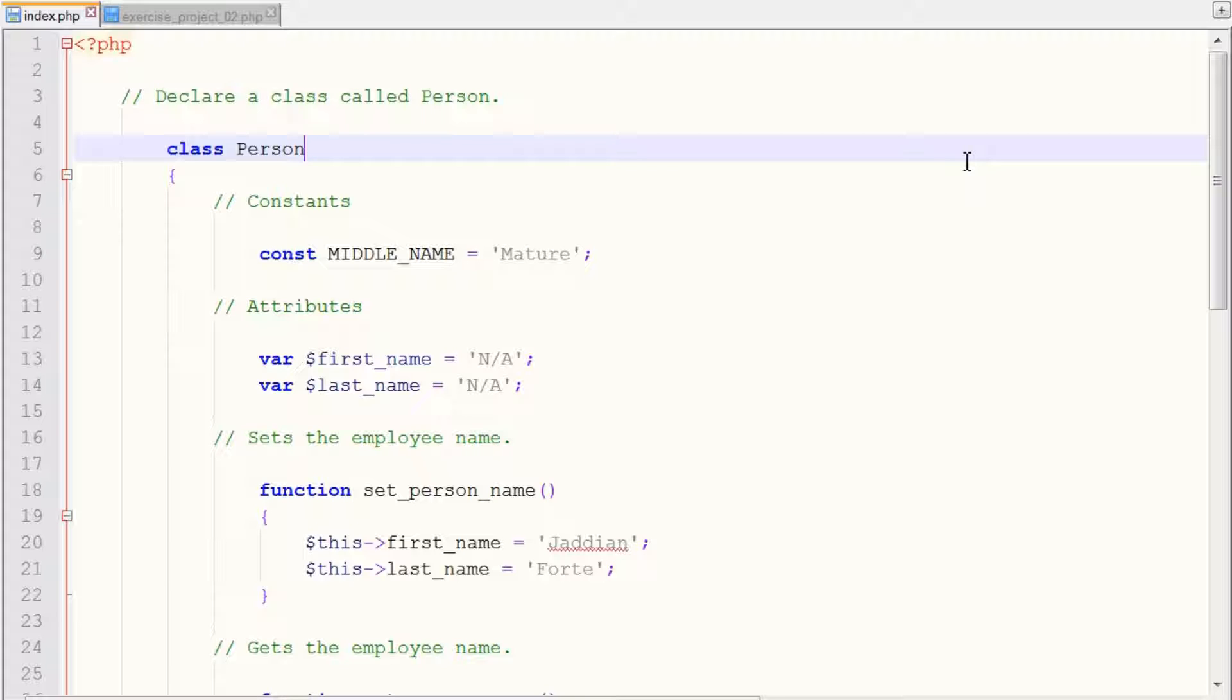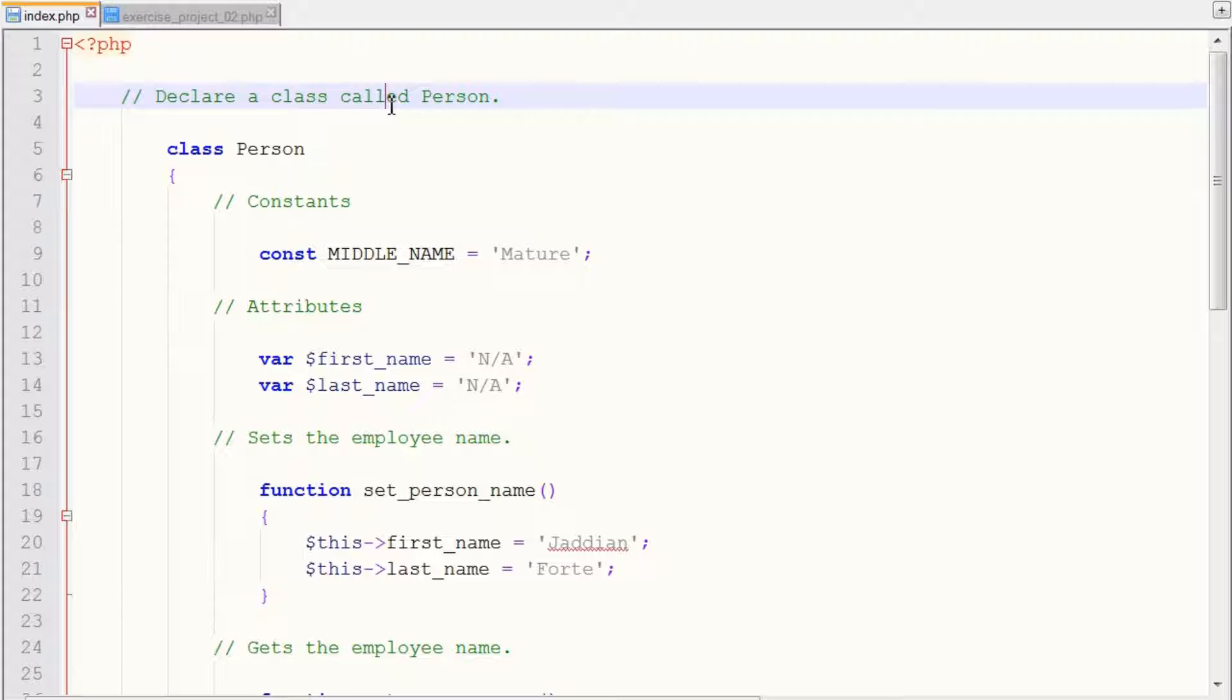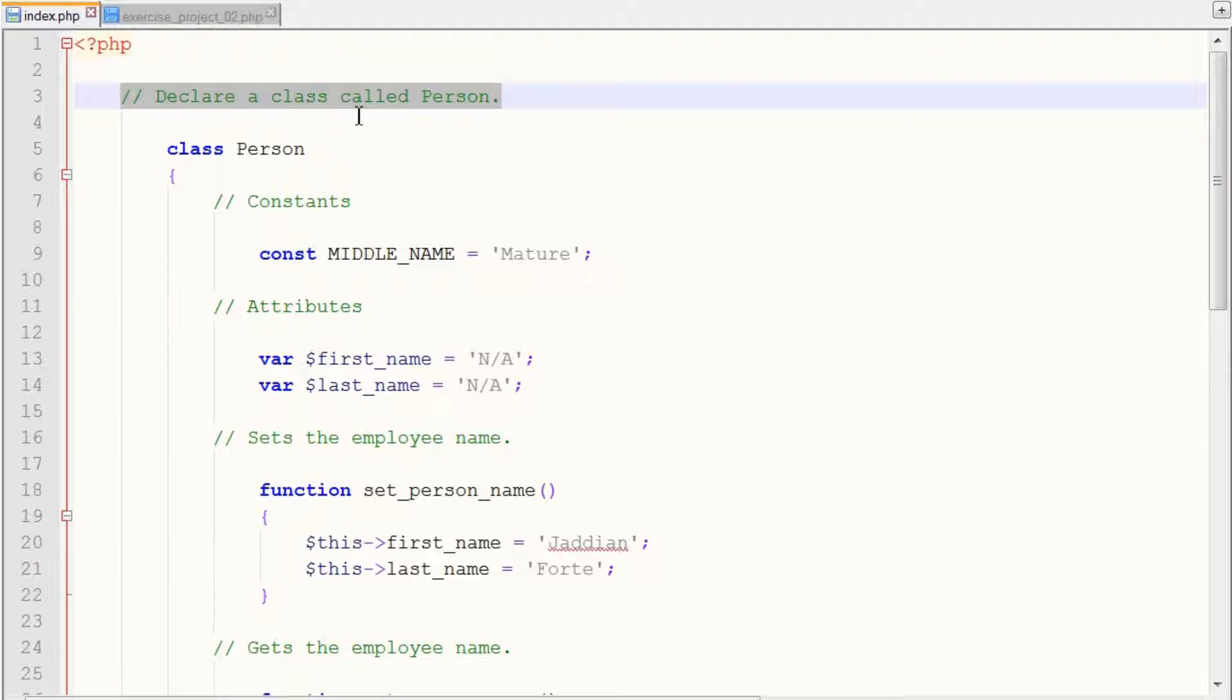So of course, like always, we use our PHP tags to define what kind of code we're going to be developing in. Another step is that we declare our class called Person.